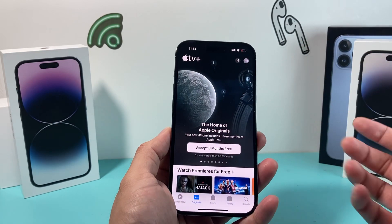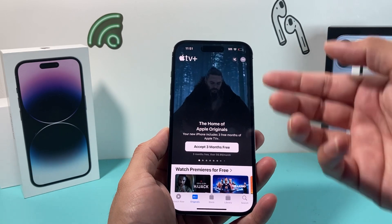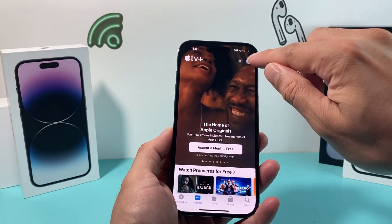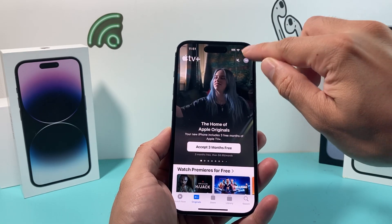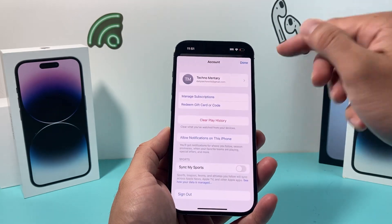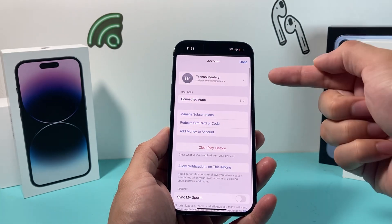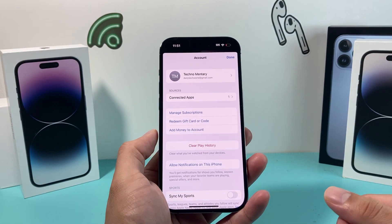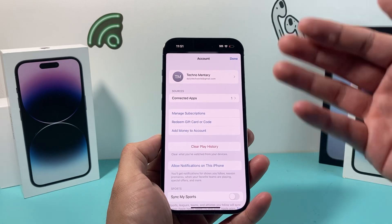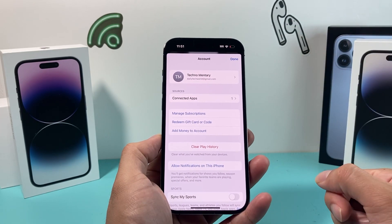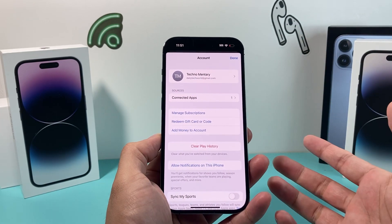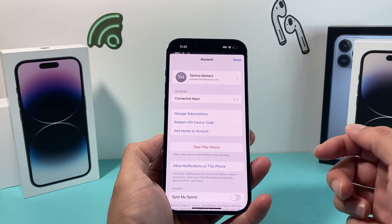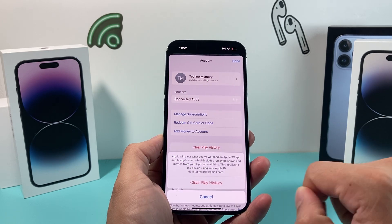Once you open it up, you should already be signed in. If not, just click on the profile icon here and go ahead and sign in. Your account should be signed in — it's the same account on your Apple TV as well. And from here, all you do in order to clear your watch or play history is simply click on that.